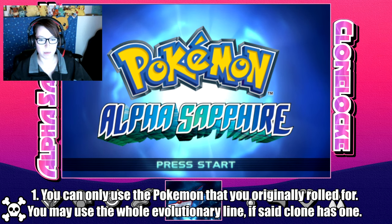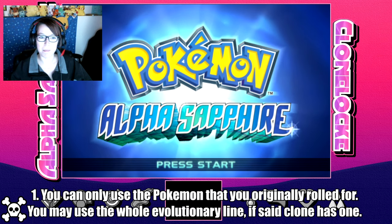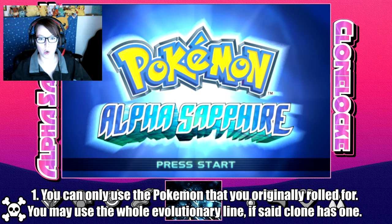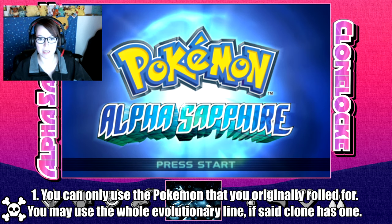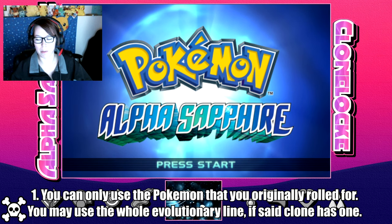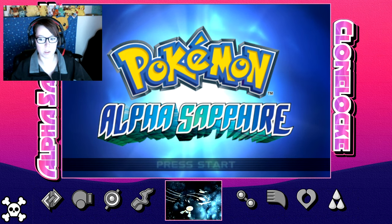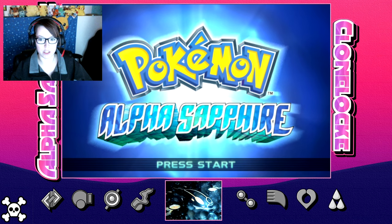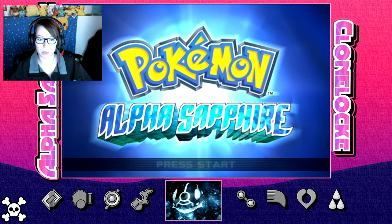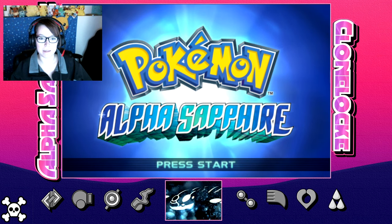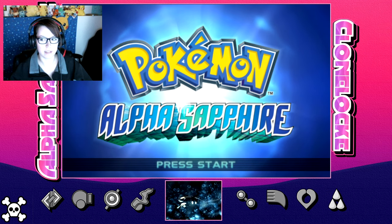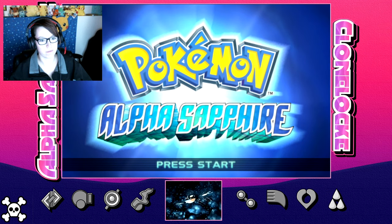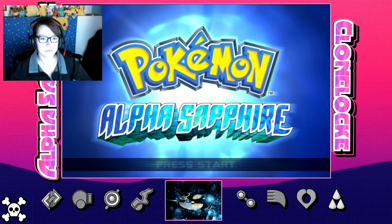So I'm going to read the rules real quick. You can only use the Pokemon that you originally rolled for. You may use the whole evolutionary line if said clone Pokemon has one. So again, if it was a Bulbasaur, I could use Bulbasaur, Ivysaur, and Venusaur. But if it was something like a Shuckle, I can only use Shuckle. That'd be kind of hard.